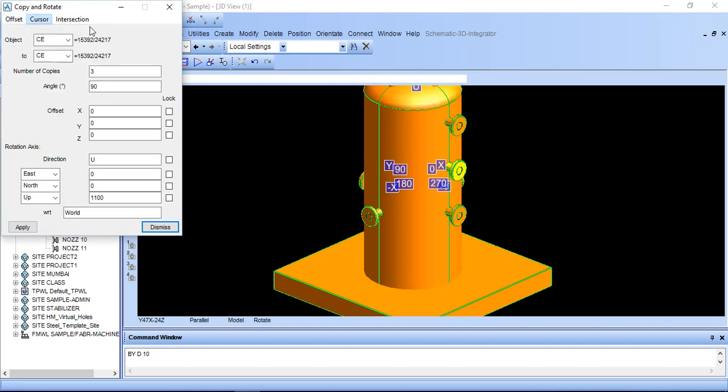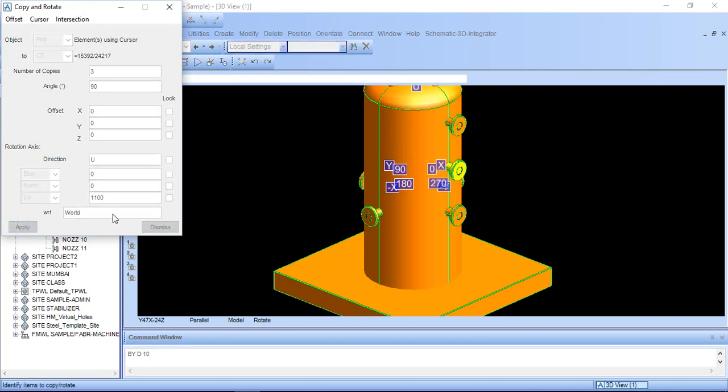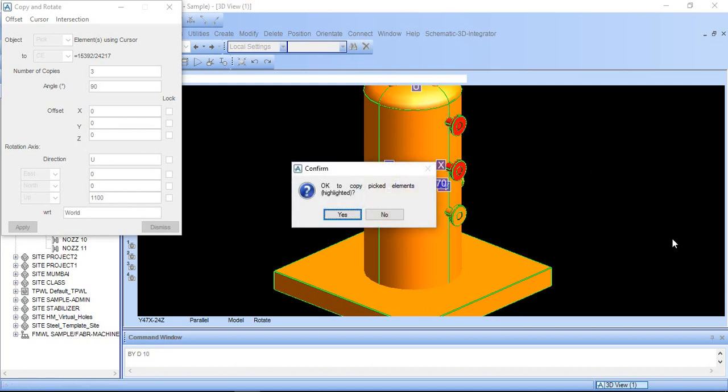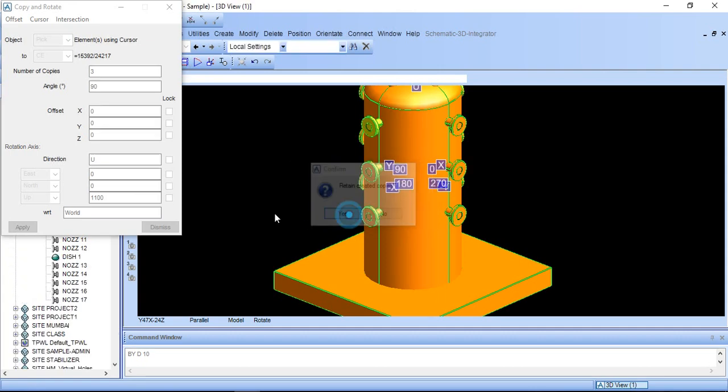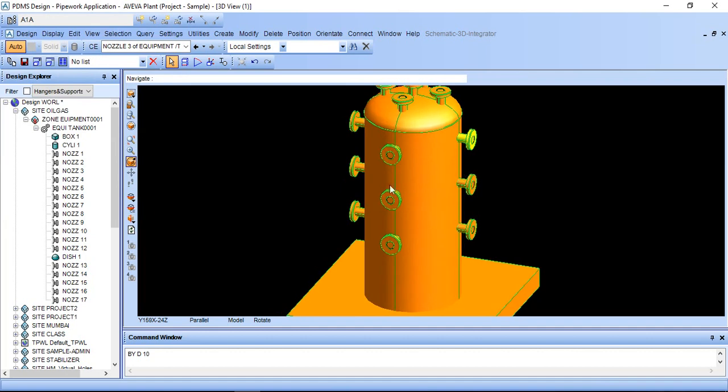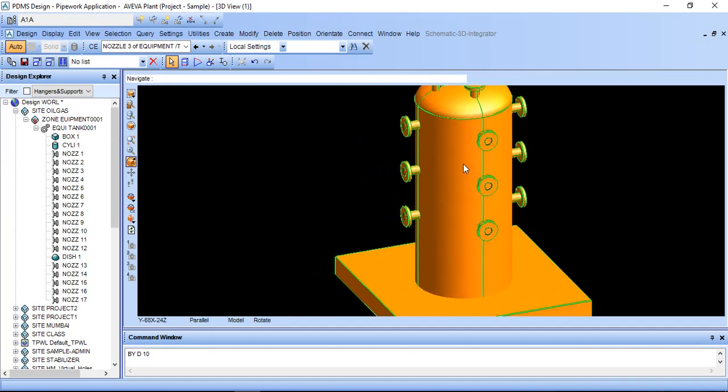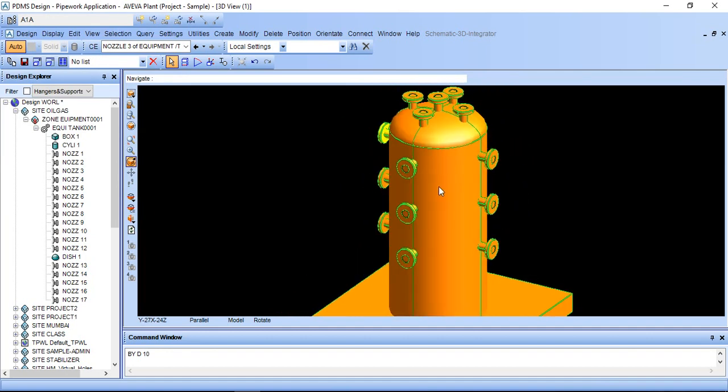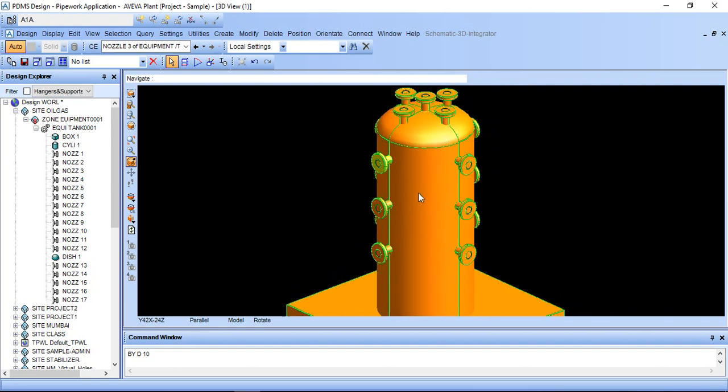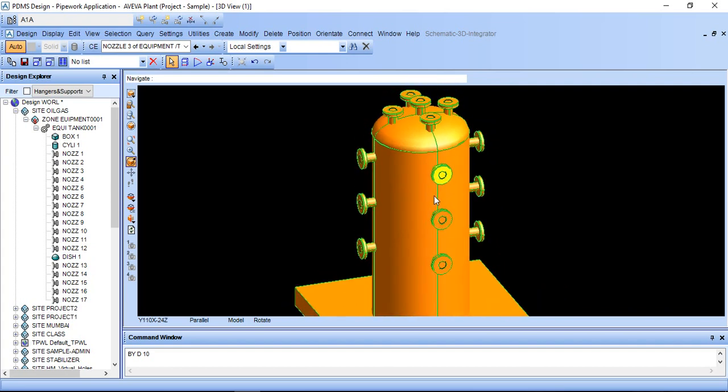Just go here. Go object pick and just apply this. Click this and click this and click this and escape. Yes, yes, dismiss. It will be created like this. You can rotate more than one nozzle or anything.